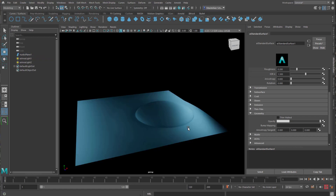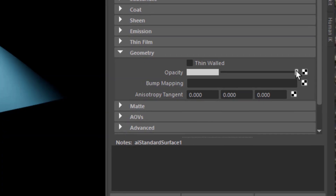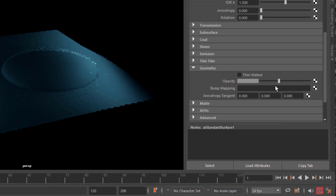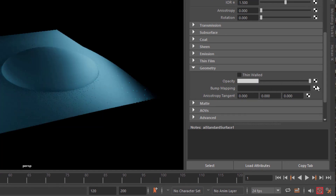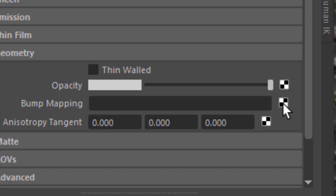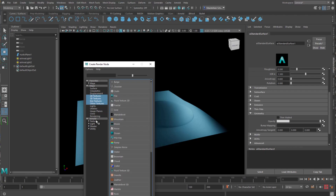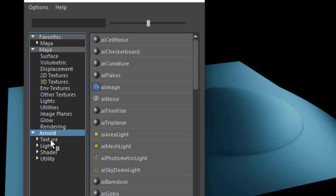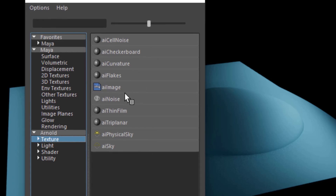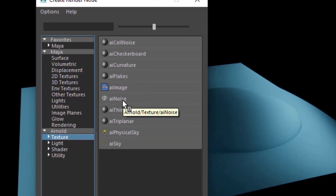When we lower the opacity the surface just disappears — that's not what we want. We want bump mapping, so we click on that checkerboard icon. We go to Arnold, then Texture, and here we see options including Cell Noise, Checkerboard, Curvature, Flakes, AI Image (which would be a photograph), and here is the AI Noise.